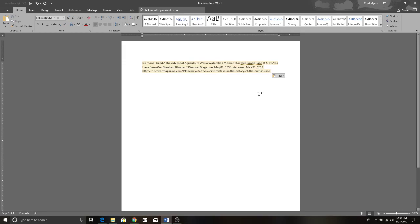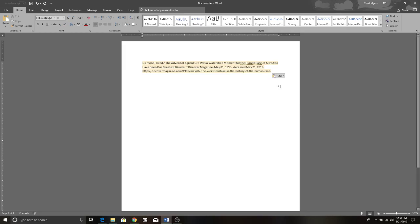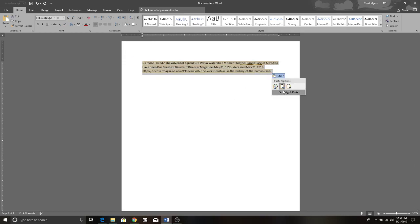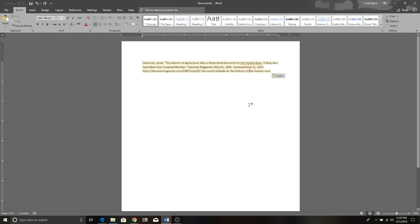We paste the citation and this little control window pops up. You click the window and we select merge formatting. Now what merge formatting does is absolutely nothing. Okay, that's really cool. Let me... this is fucking... God dammit! Alright!